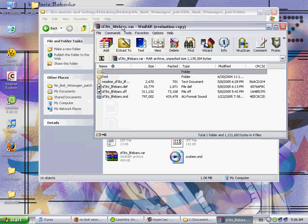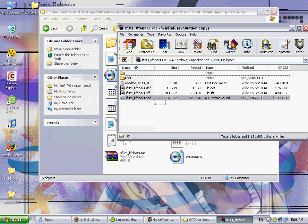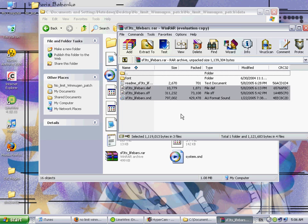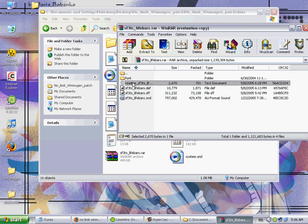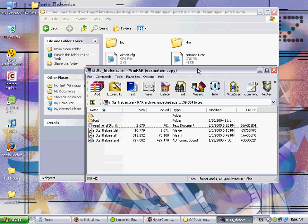So I have the RAR folder that it came with opened right here and we have the Street Fighter 3rd Strike lifebar sound file, SFF file, the DEV file, a font folder, and then this README which you just ignore or whatever comes in your lifebar pack that you downloaded.